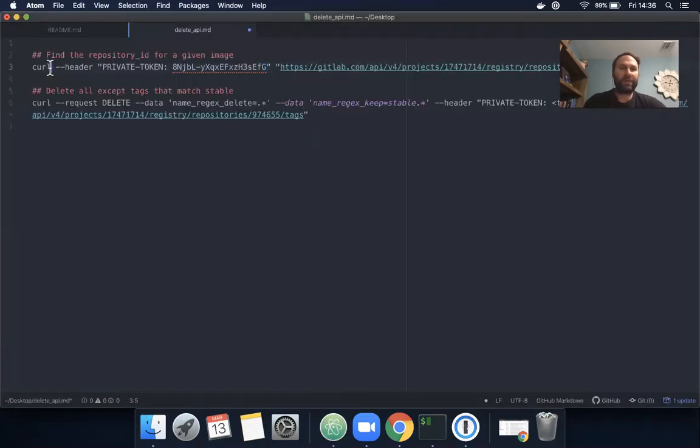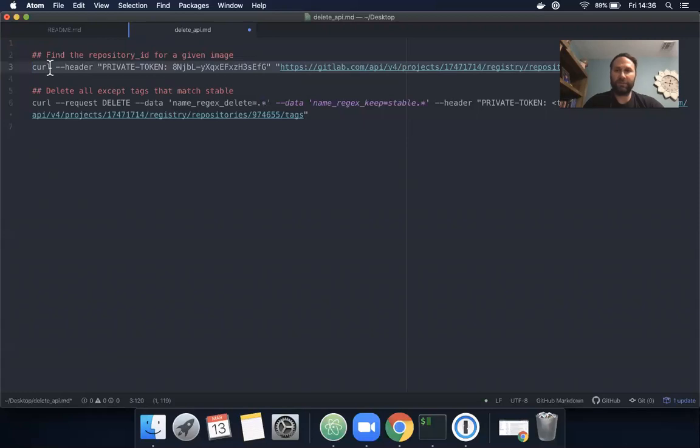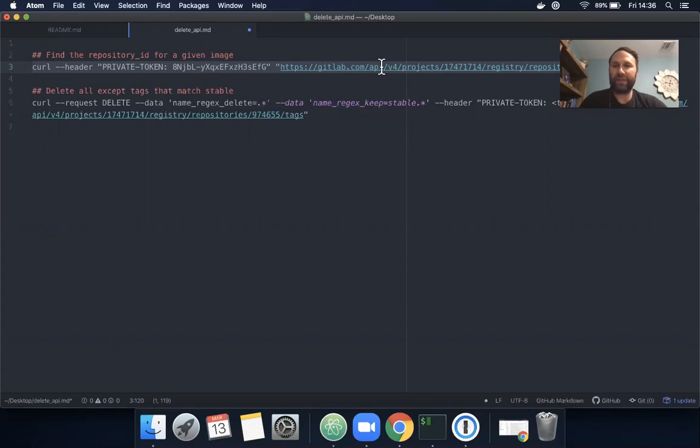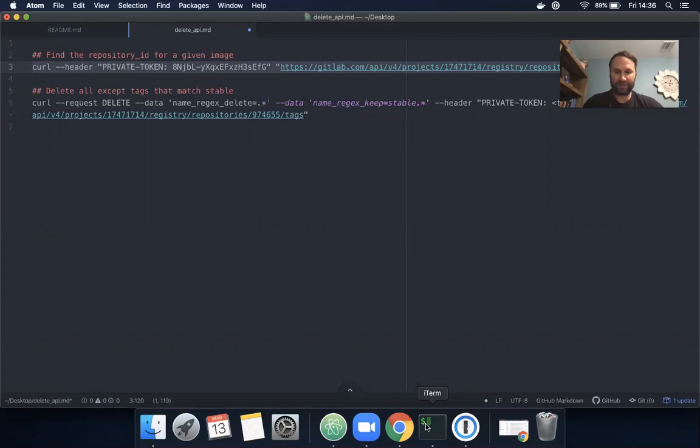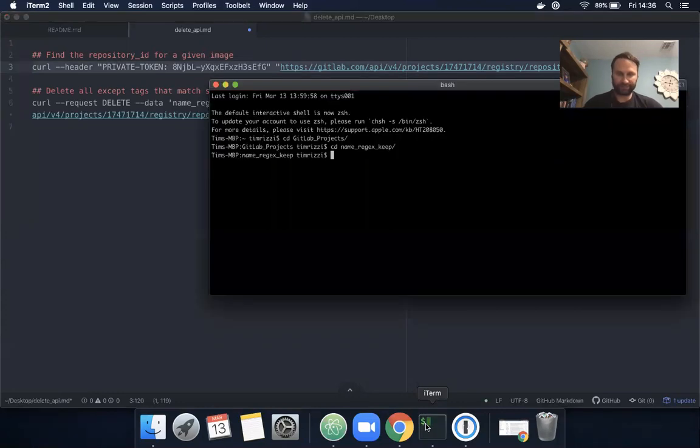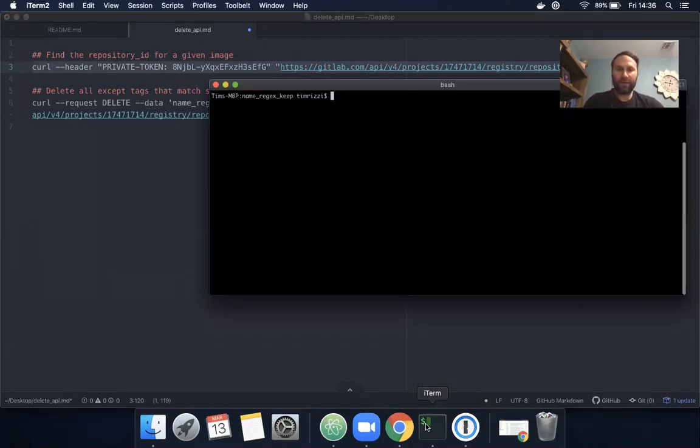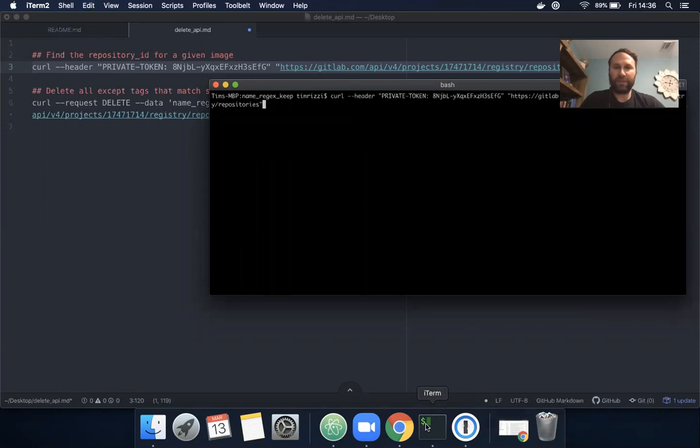Now we have this curl that will utilize this token which expires tomorrow and my project ID to find the repository ID. Let's bring up the command line and paste that in.